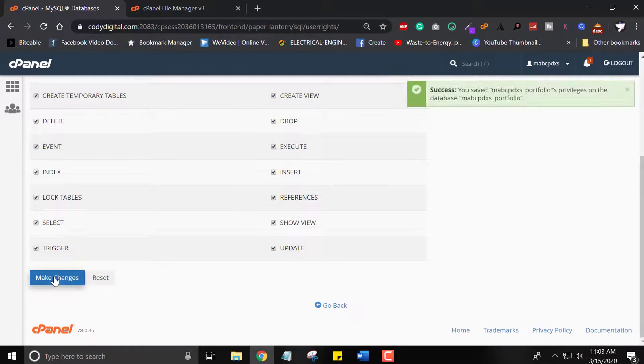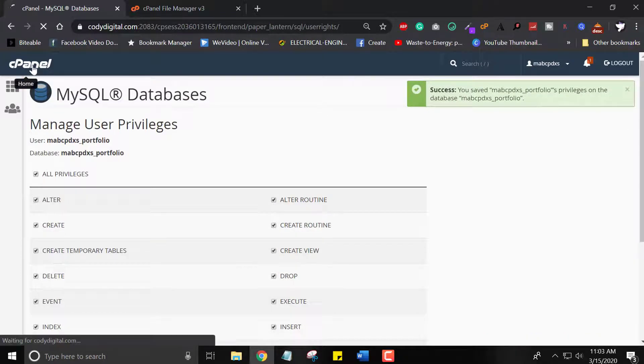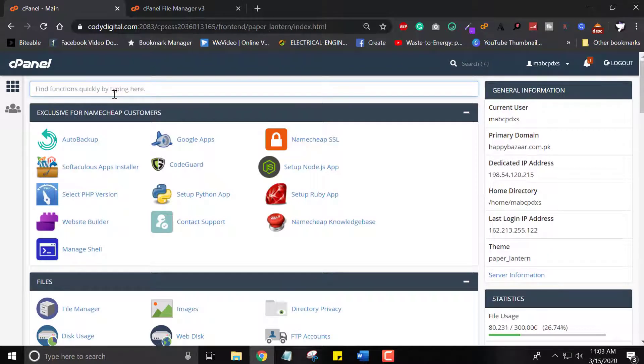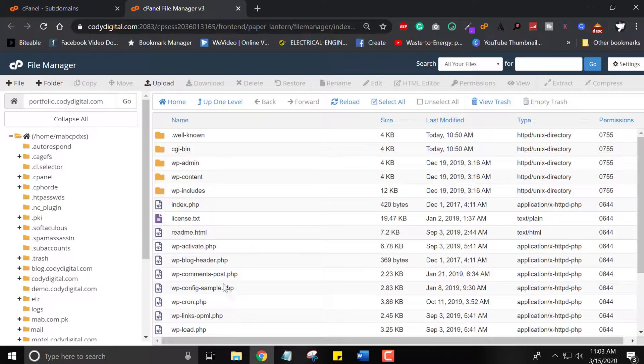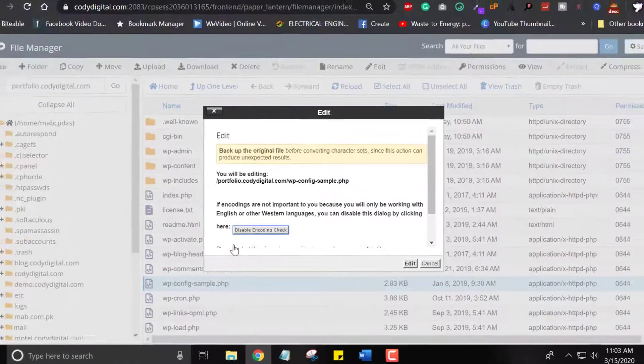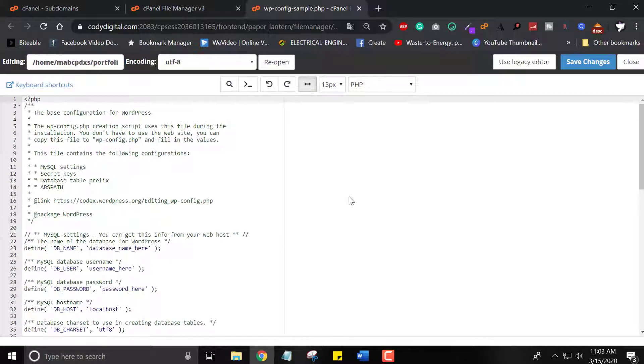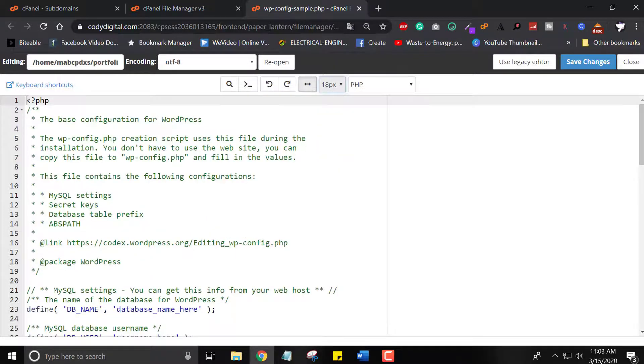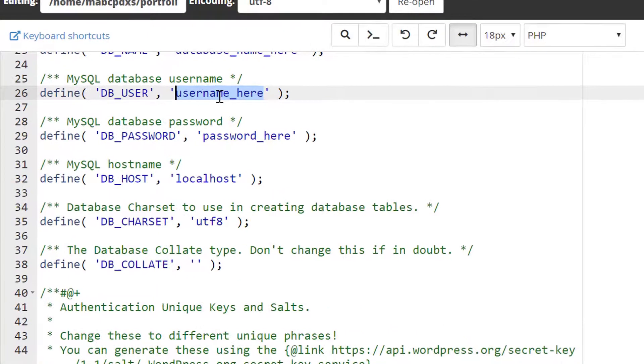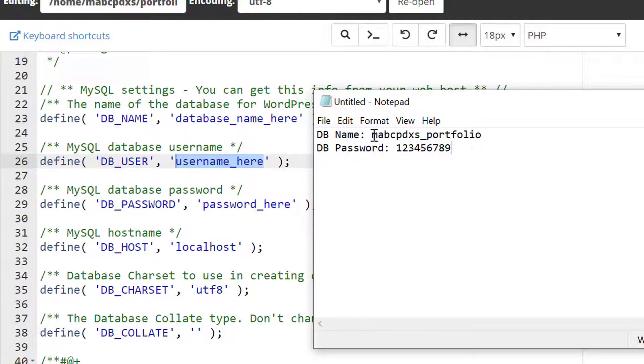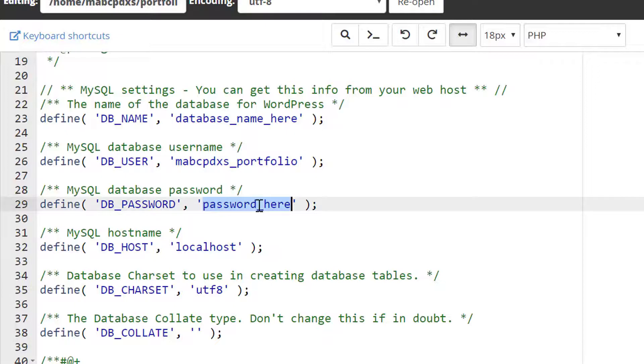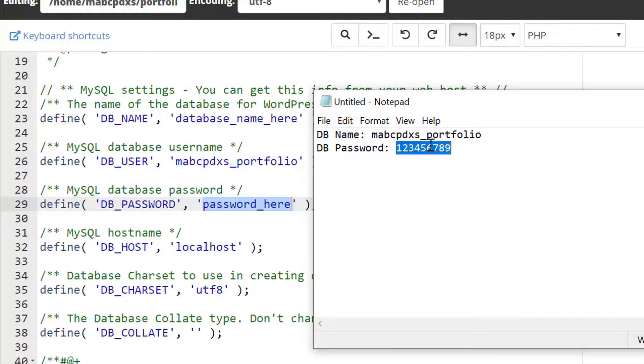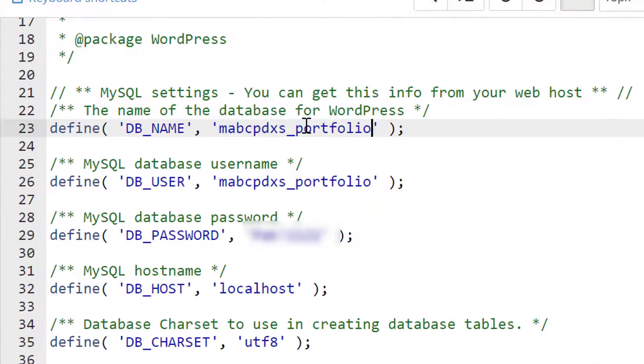Our subdomain is almost ready to install WordPress. Now go to your subdomain again and open the file manager. Here we have an option wp-configuration-sample.php. We have to edit this file. Here I paste the db username from your notepad file and the password which you set for your database user. Save changes.